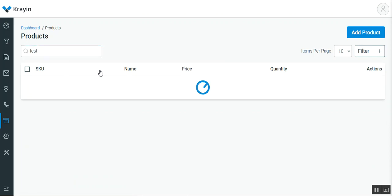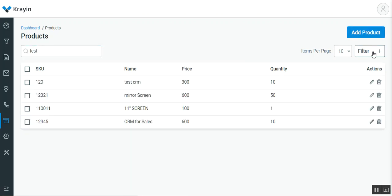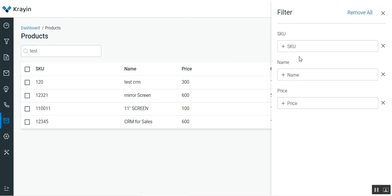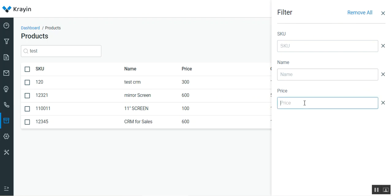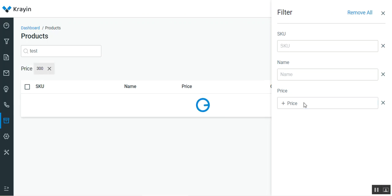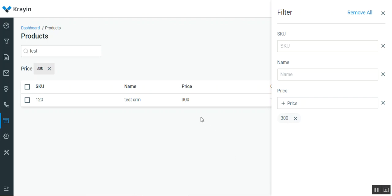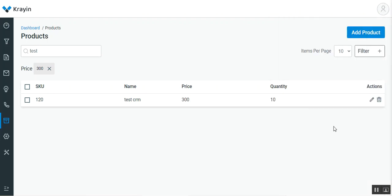You can filter out products according to SKU, name, and price. For example, if I enter 300 as the price and hit enter, we'll see the particular product displayed. I can cancel that out, edit it, or delete it as per my requirement.